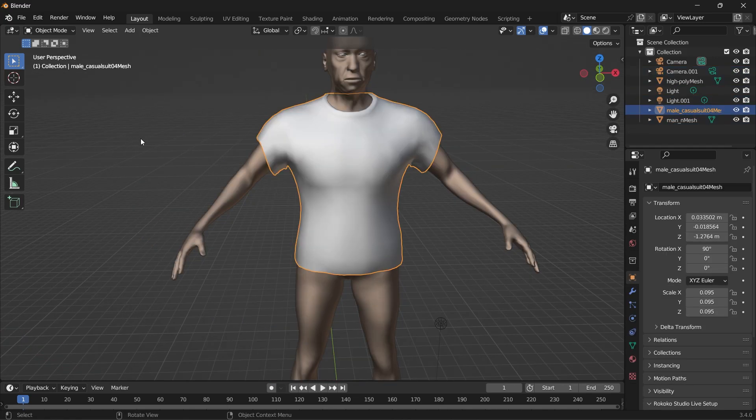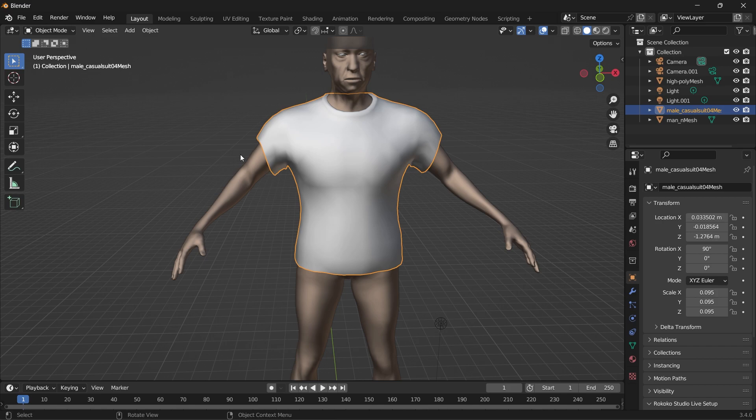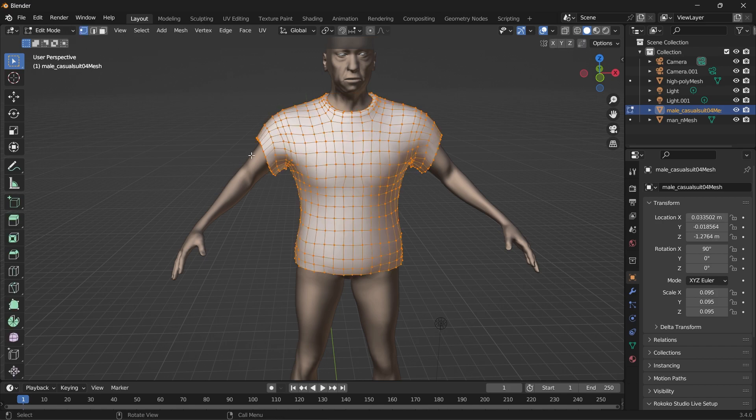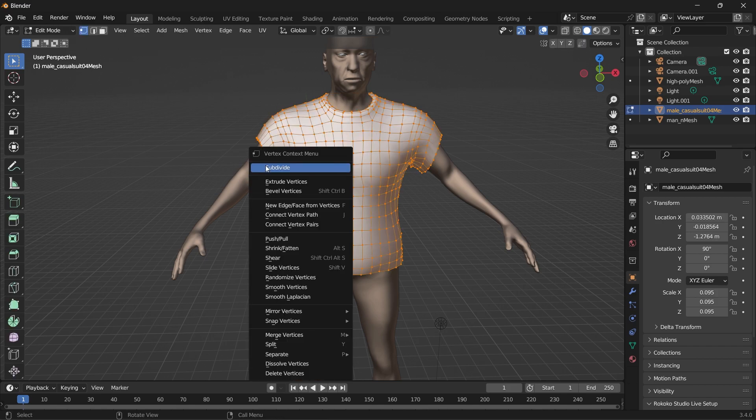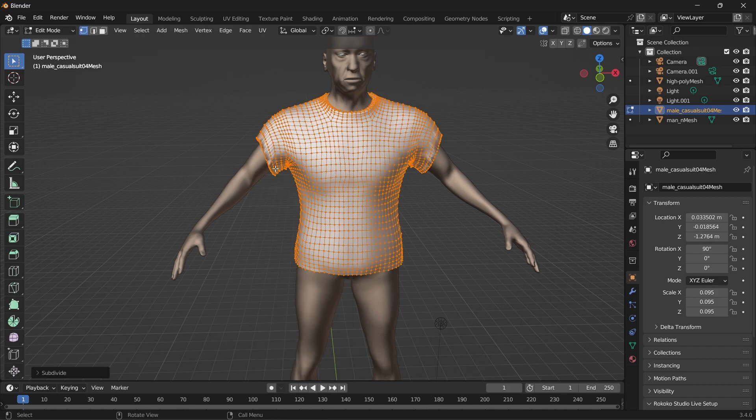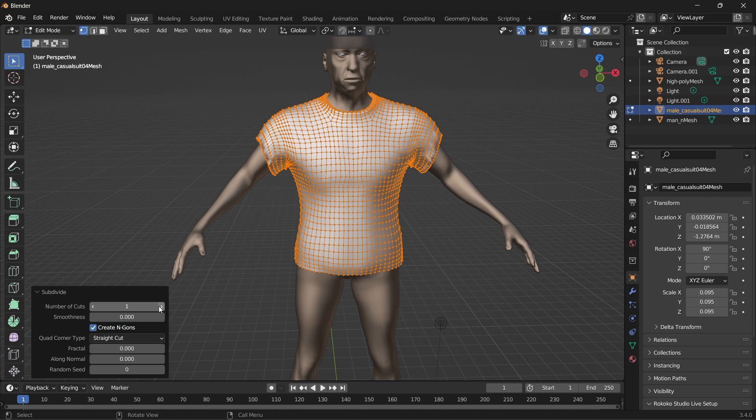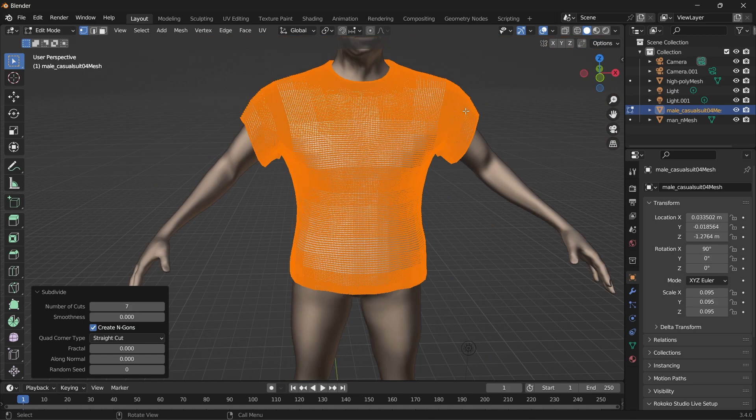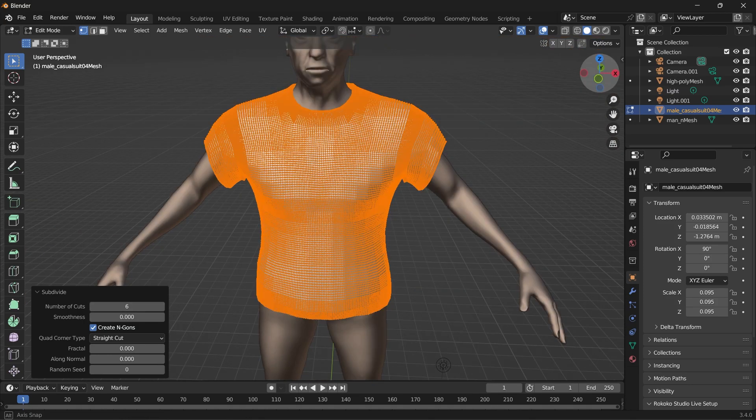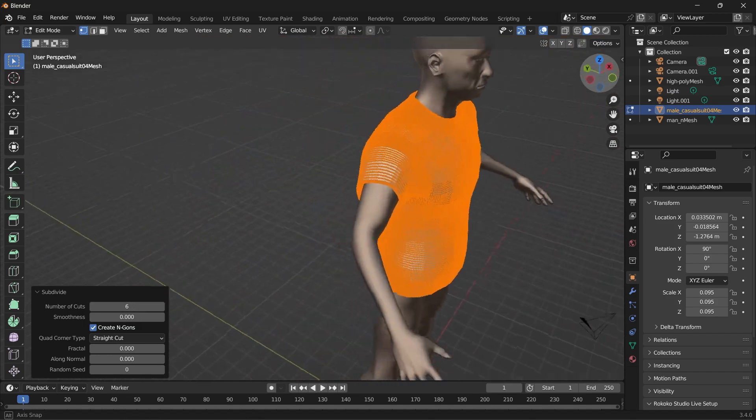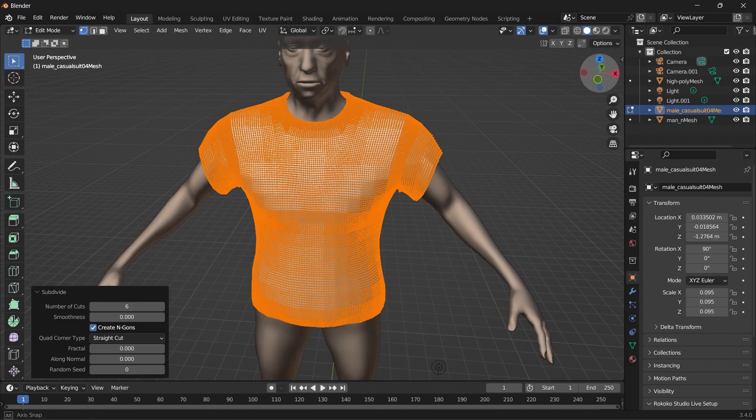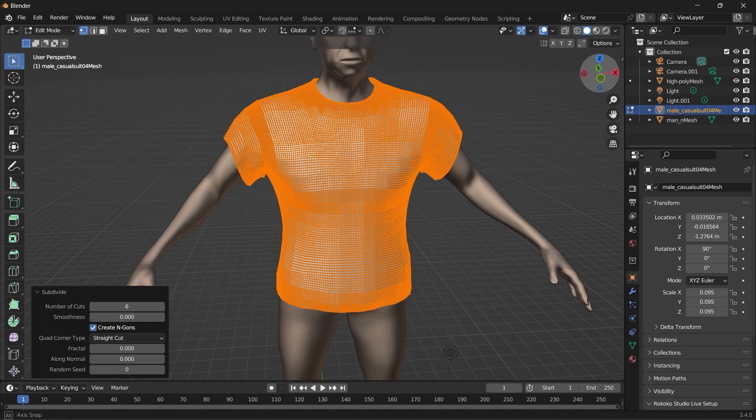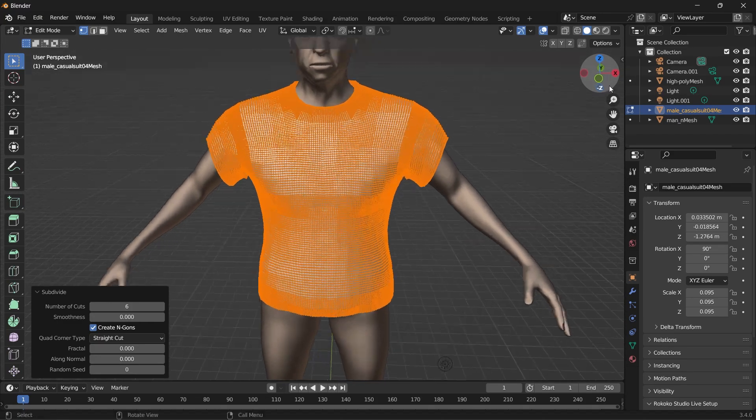So select the shirt. I'm going to edit mode. Once you increase the number of subdivisions, depending on the power of your system that will determine how many subdivisions you can work with.